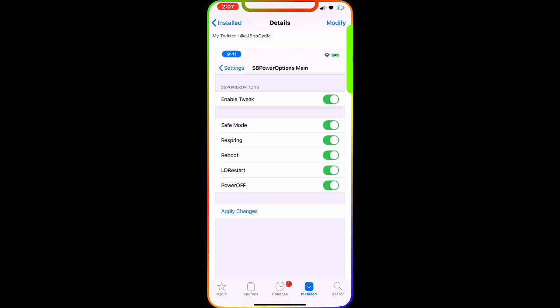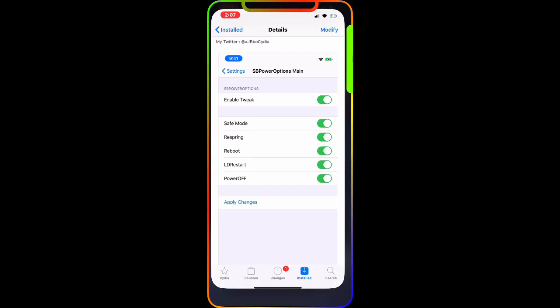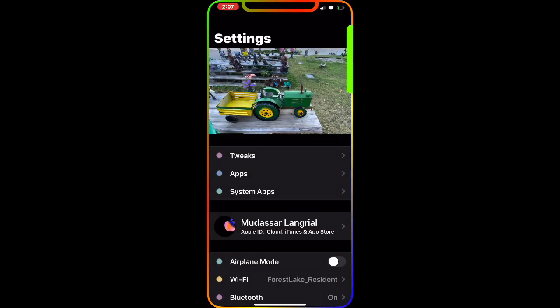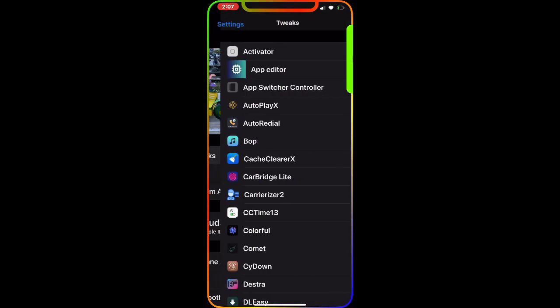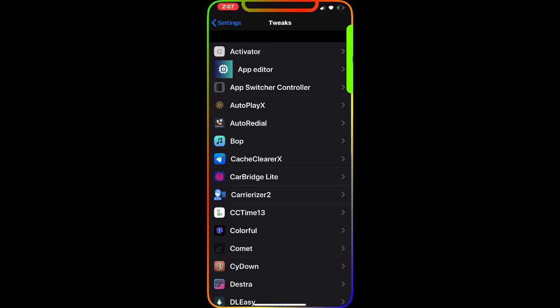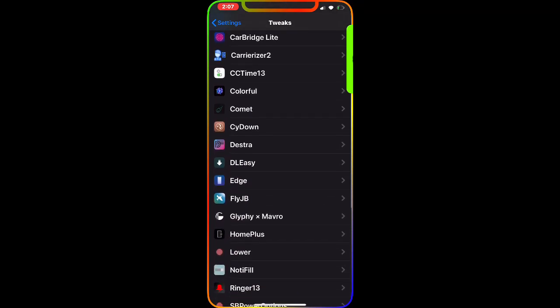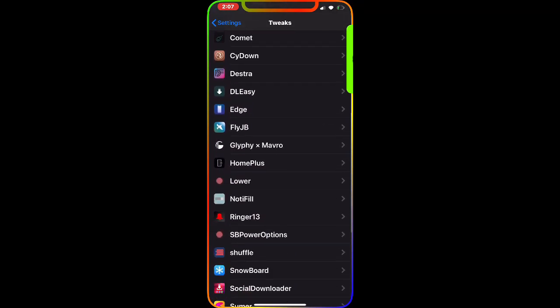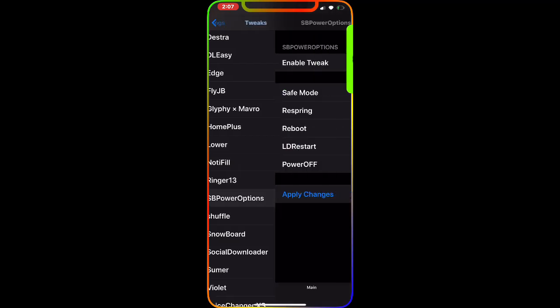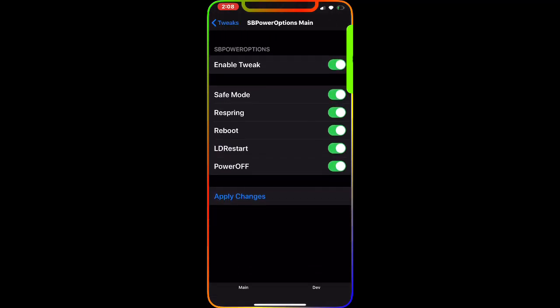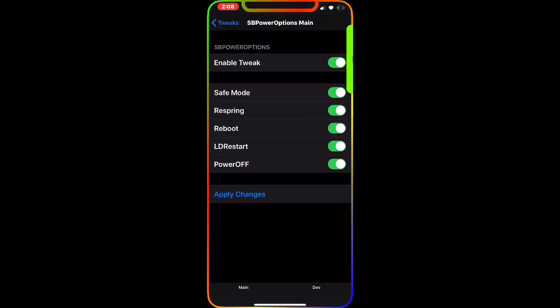Once you download this tweak, all you have to do is go to your settings, go to tweaks, and you'll find that tweak right here. This is the interface, and as you can see, the first options are enable tweak safe mode, respring, reboot, and all this. Once you enable all these, hit apply changes and it will take effect.